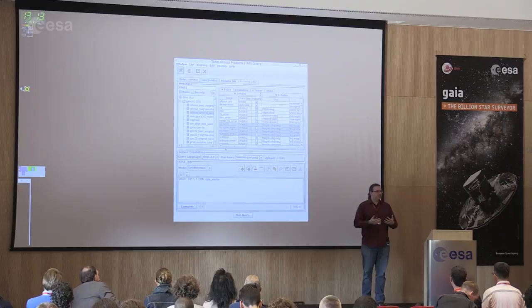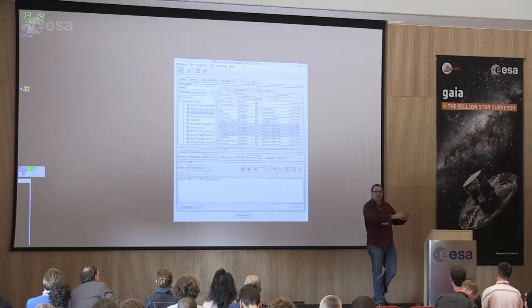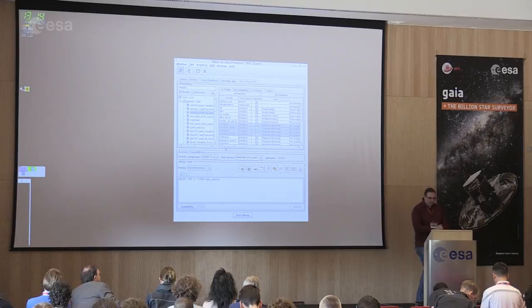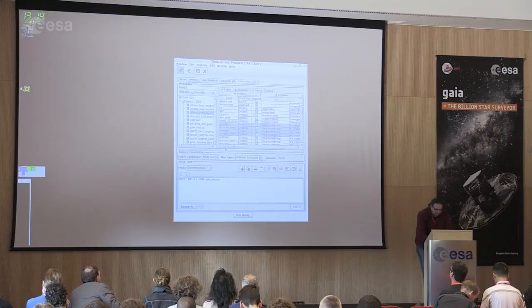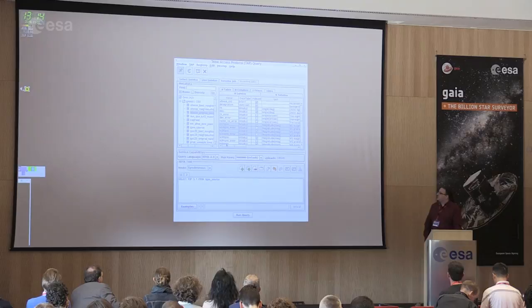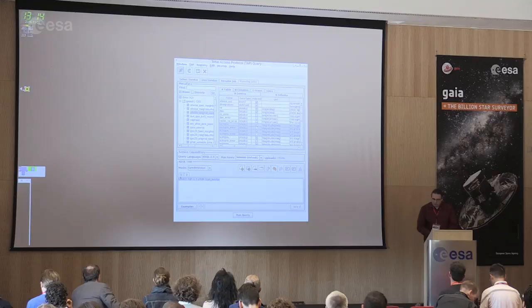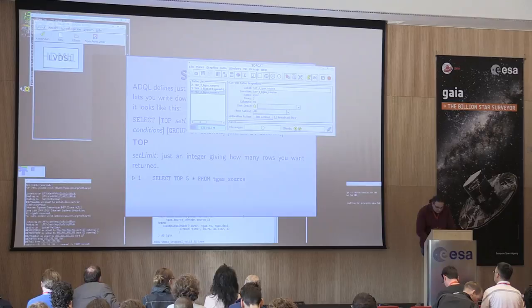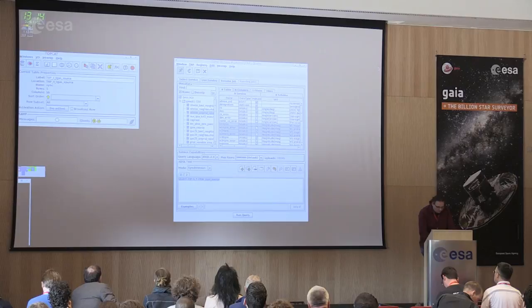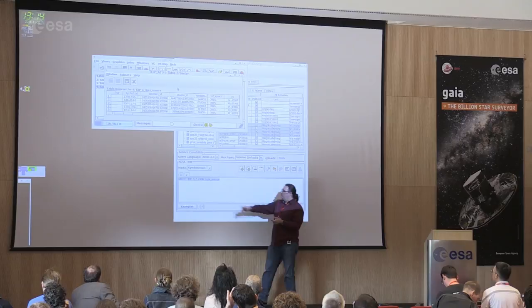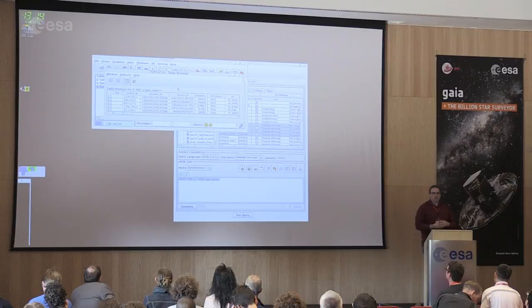The metadata browser is here in TOPCAT, and below we see the query from the presentation. Let me run this query now. The result is in the TOPCAT window — not much data, but exactly what was expected: just the first five results from the Gaia source catalog. I could have taken the first two million results, but then we would have waited a minute. So that was just for performance reasons.